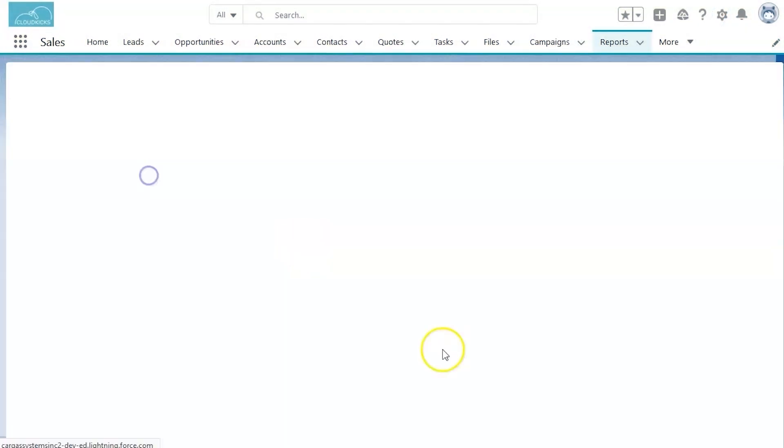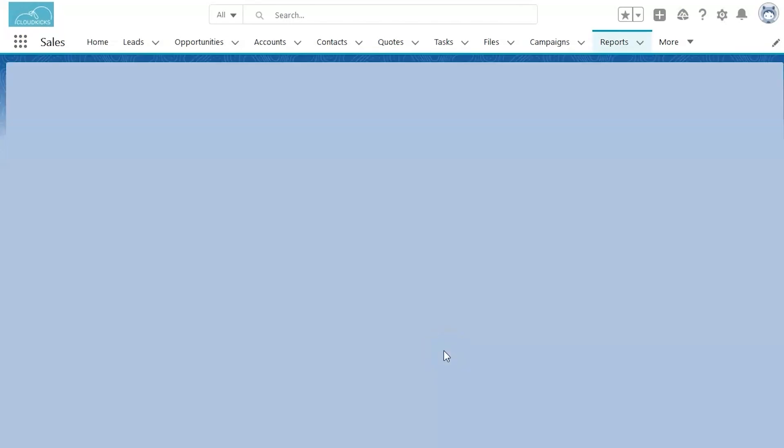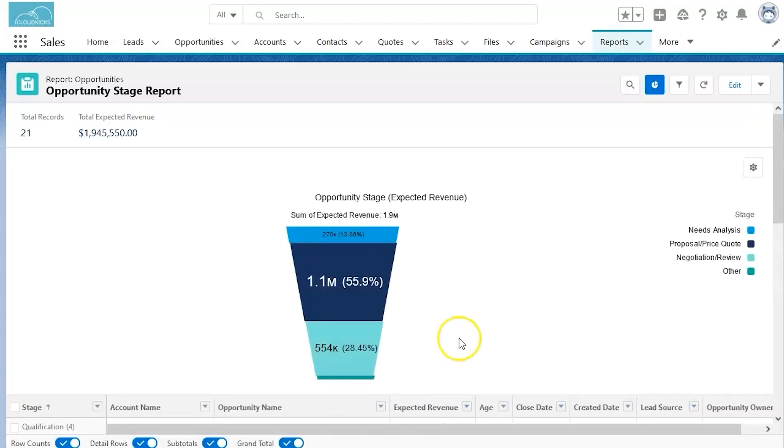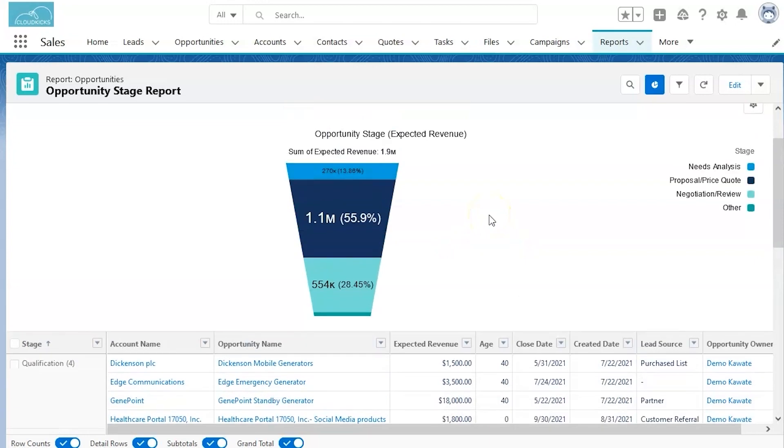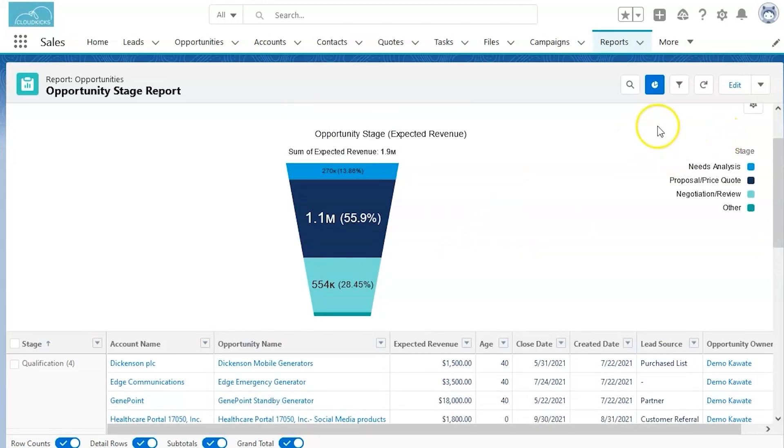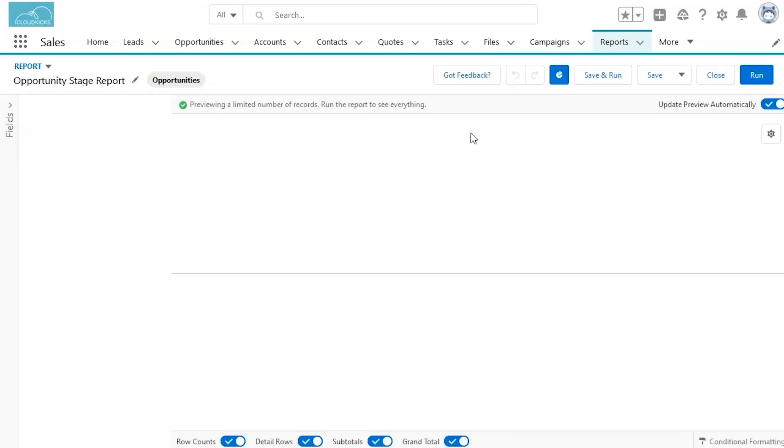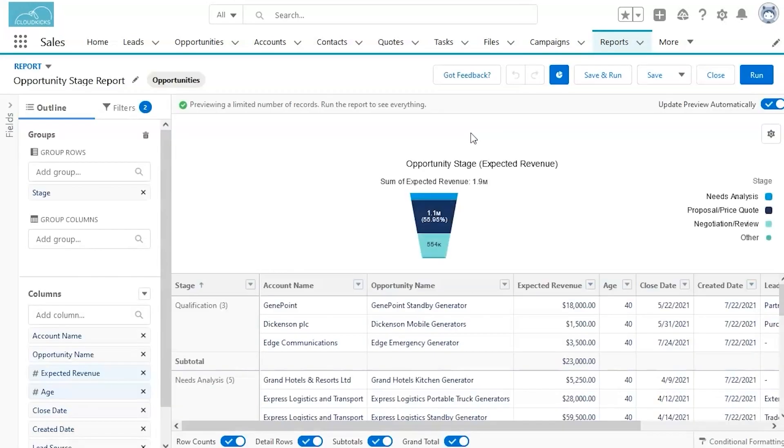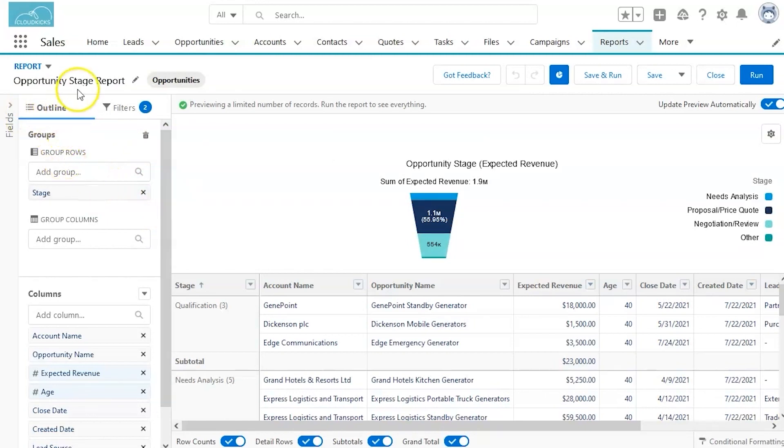To start, we're going to be looking at an already existing opportunity report. This will give us an idea of some of the tools we have to edit these reports. In the top right, under our toolbar, you'll see an edit button. Once you open this edit button, you'll actually be able to see all the various data points you can select to display in your report.